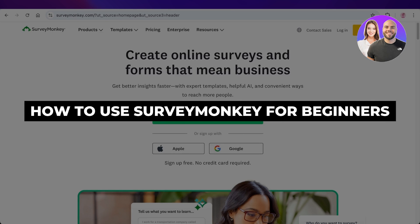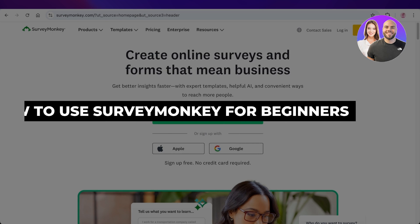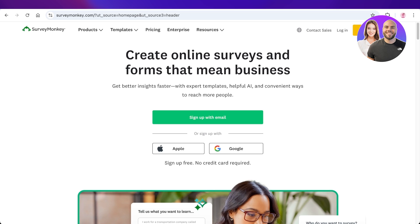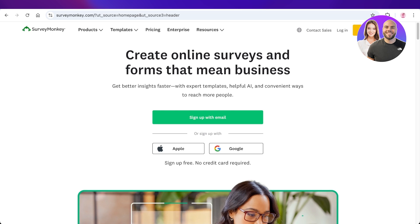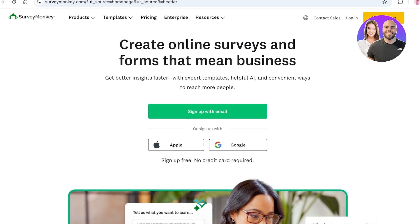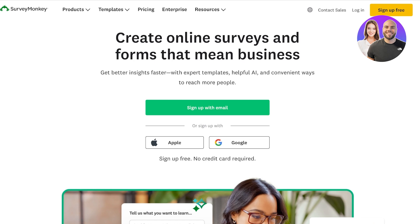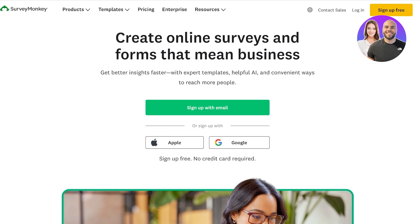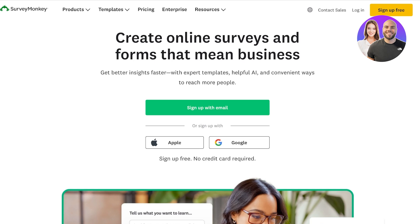SurveyMonkey tutorial: how to use SurveyMonkey for beginners. Hello everyone and welcome back. In today's video I'll be showing you how you can build amazing surveys using SurveyMonkey. SurveyMonkey can help you get valuable feedback from your customers, users, or employees, and you're able to implement that feedback into your business. You can get better insights as well as use expert-based templates and helpful AI features for your surveys.